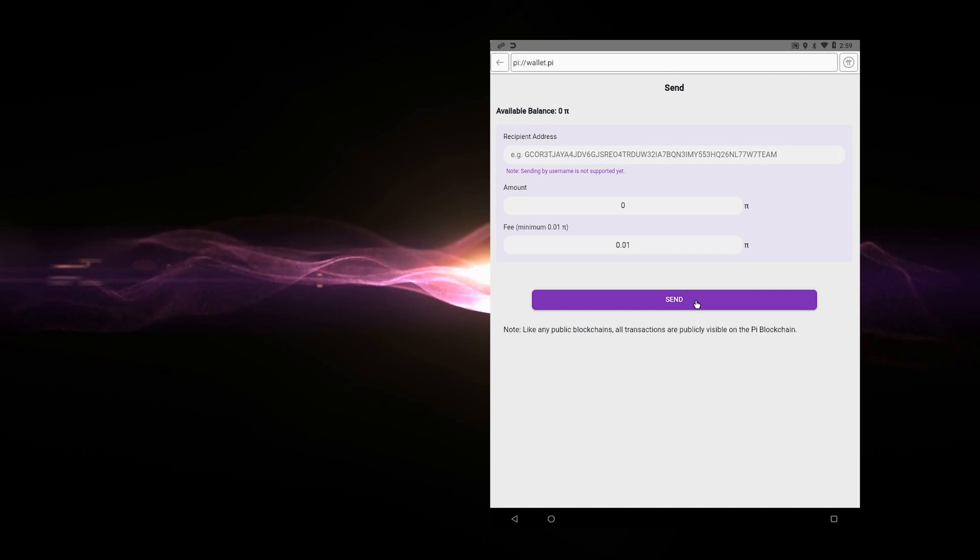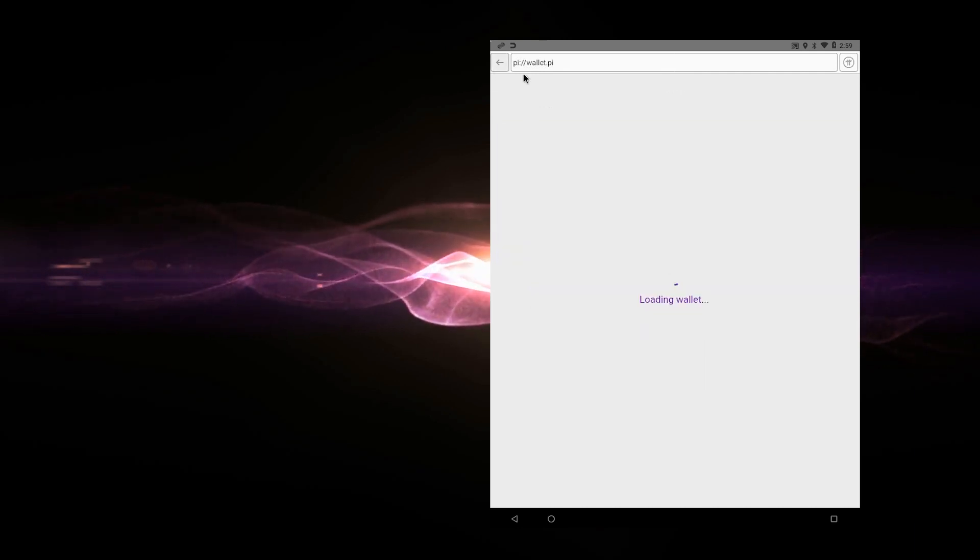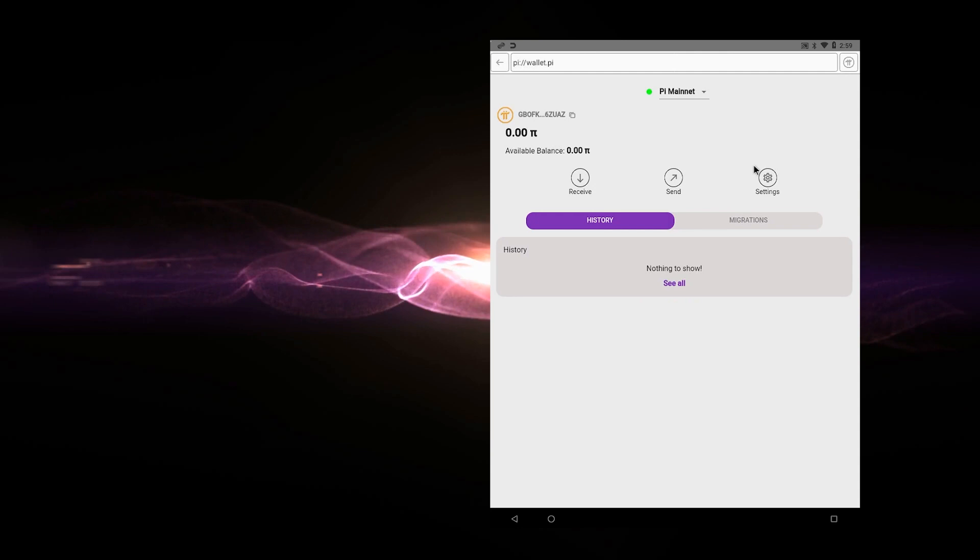So once you have the address and the amount plugged in, you click on send, it automatically will send the funds to that user.